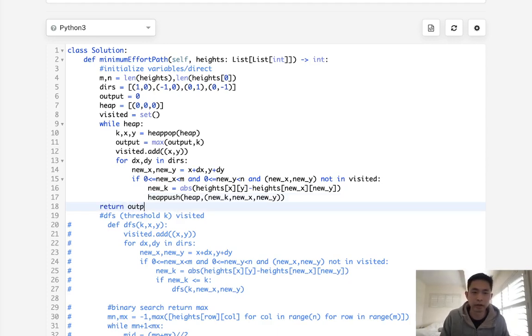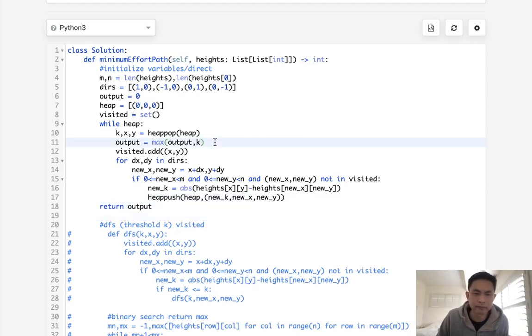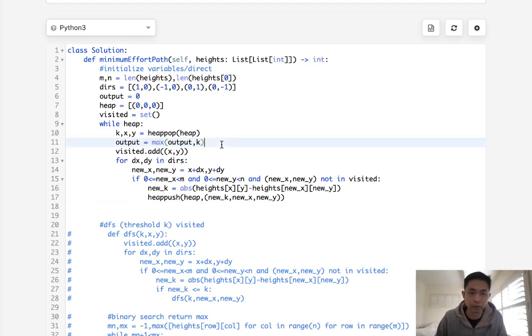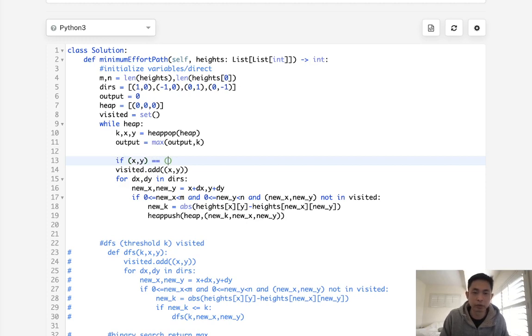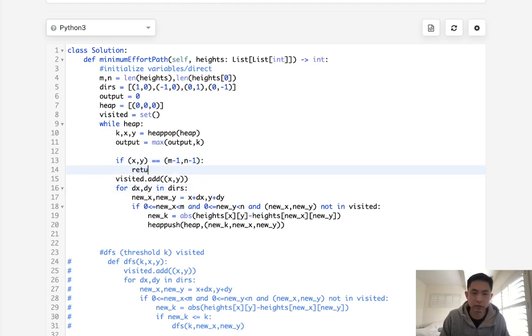So our output, one thing to note though, we don't return it here actually. We return it once we've finished our algorithm, right? So I guess we can do that here. We'll say if x, y is equal to m minus one, n minus one, that means we've finished, then return the output. Otherwise, if we're able to come out of this heap or of this loop, then we should return something. But technically this shouldn't happen because there should always be a path all the way to the end.